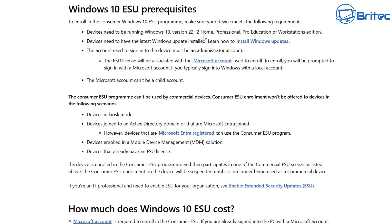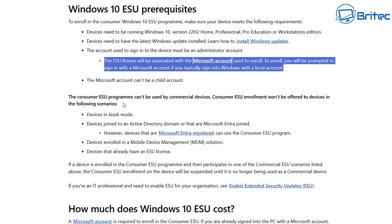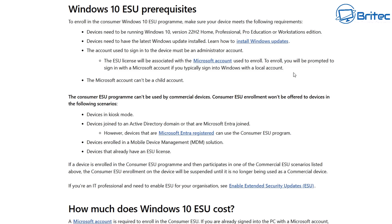Also, that account can't be a child's account. So you're going to need to be on Windows 10 version 22H2, have any version of Windows 10 — home, professional, educational, or workstation edition — and have all of the latest updates installed on that device, and be signed in to a Microsoft account. It says it right there in black and white on Microsoft's own website. You can't make this stuff up.